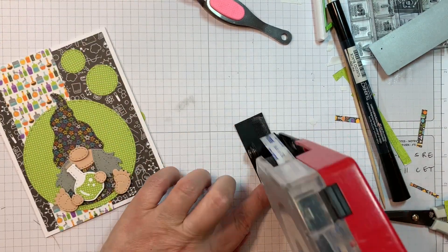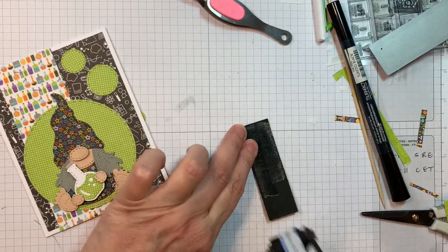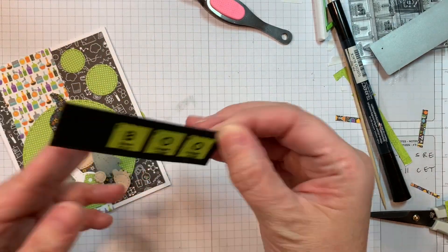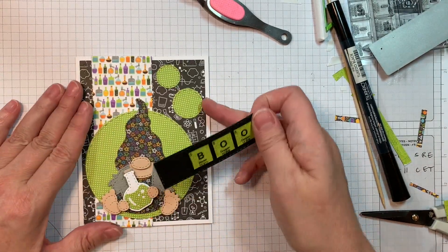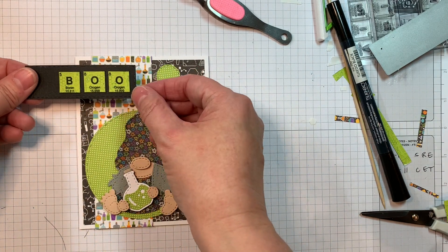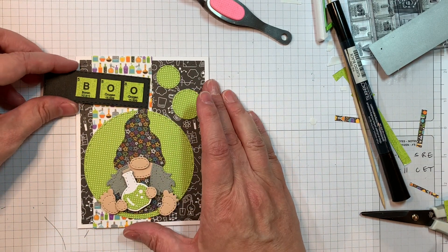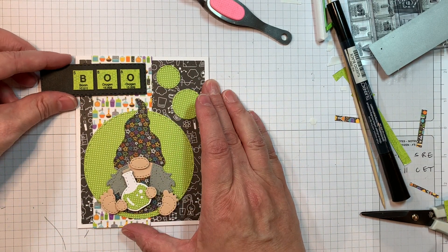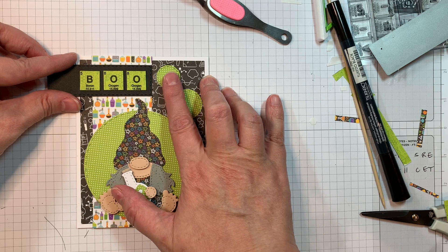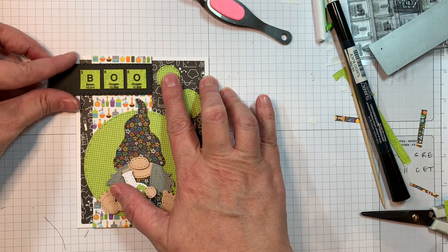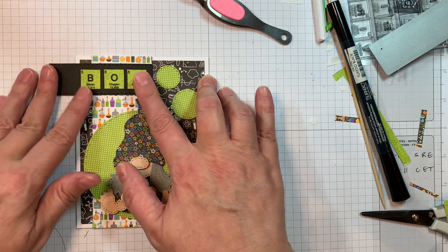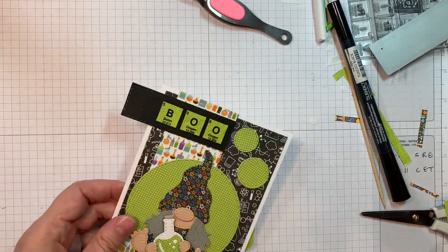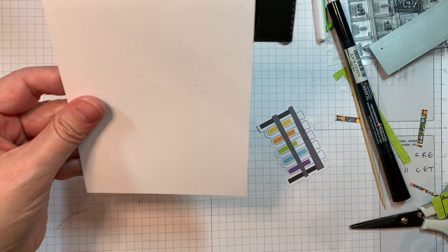So I'm just going to stick that down onto the front of my card base with some ATG tape in the upper left-hand corner. Just trying to have a nice buffer. Making sure it's nice and straight. And then I will cut off the overhang with a pair of scissors.